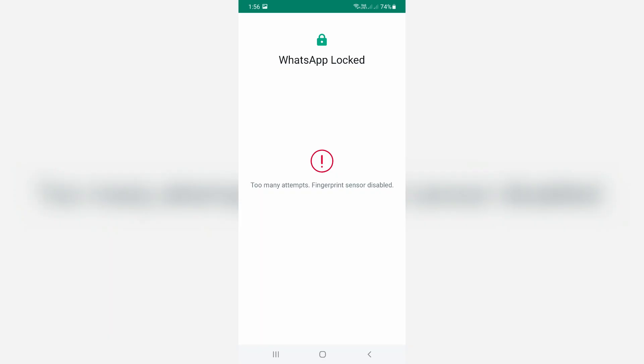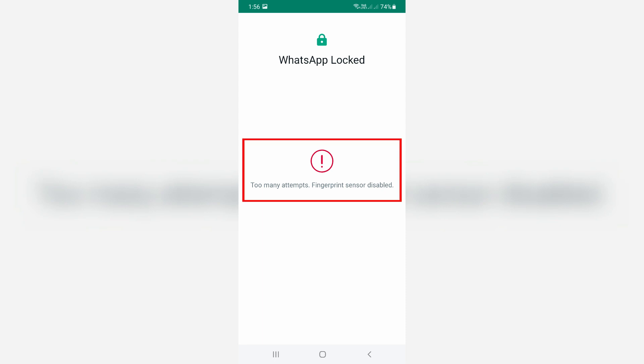Hello guys and welcome back to my YouTube channel TechAns. Today I got the following error notification while trying to access WhatsApp messenger: it shows 'too many attempts, fingerprint sensor disabled.' So how to fix this issue?